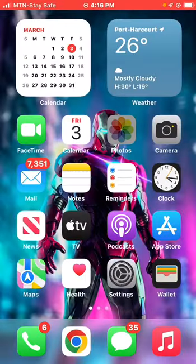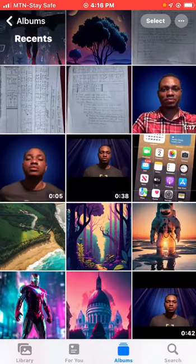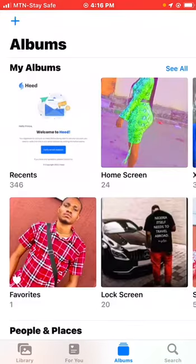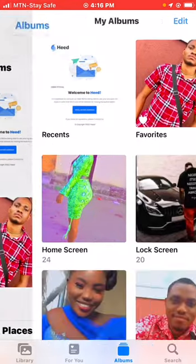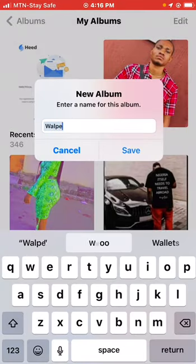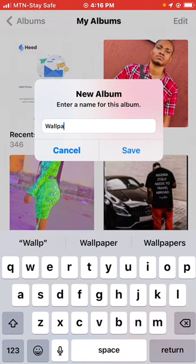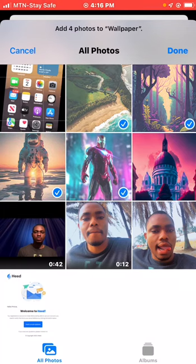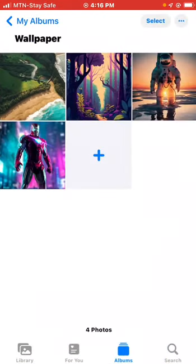If you're excited, let's get started. First, open your Photos app and add a new album that will hold all your wallpapers — the ones you want to use for your home screen. You don't want to use your recent ones, so create an album called 'Wallpaper' and add a few pictures to it.